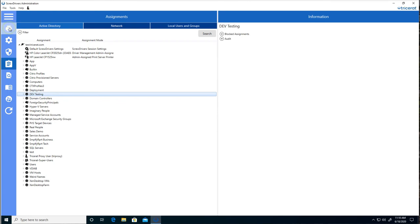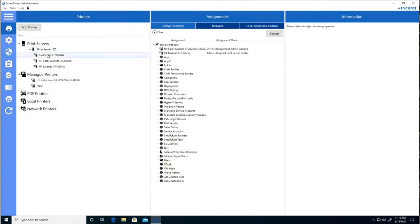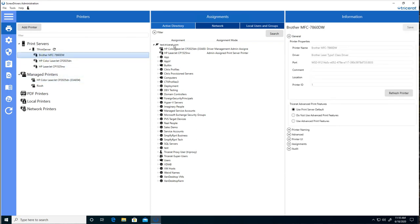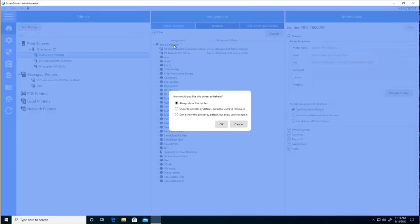Back in the administrator, we'll make an assignment for printers that they're allowed to add. And now, when the user uses that Tricera printers application, they can add these printers on their own.